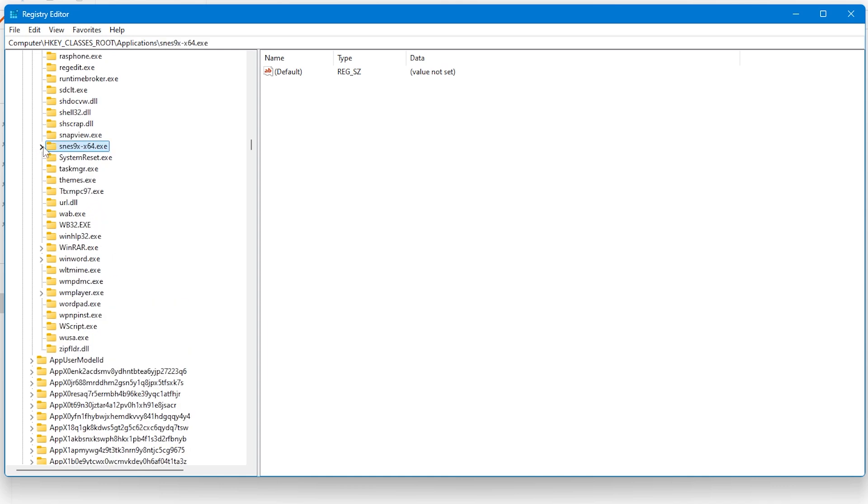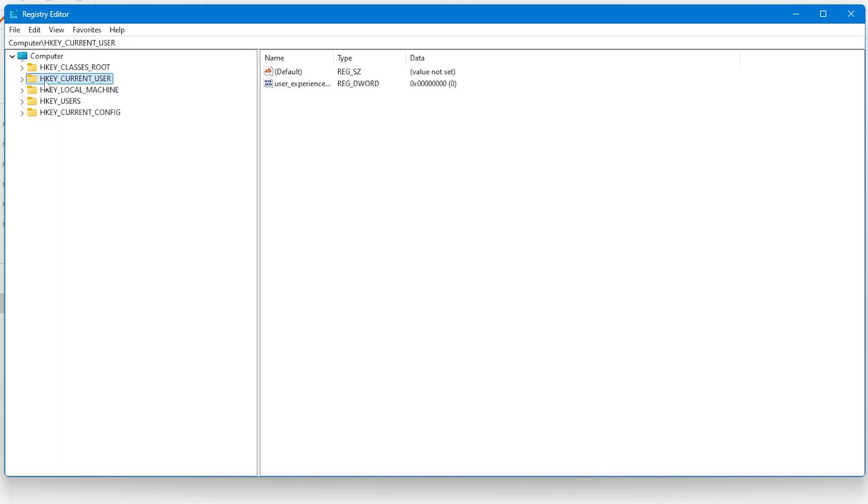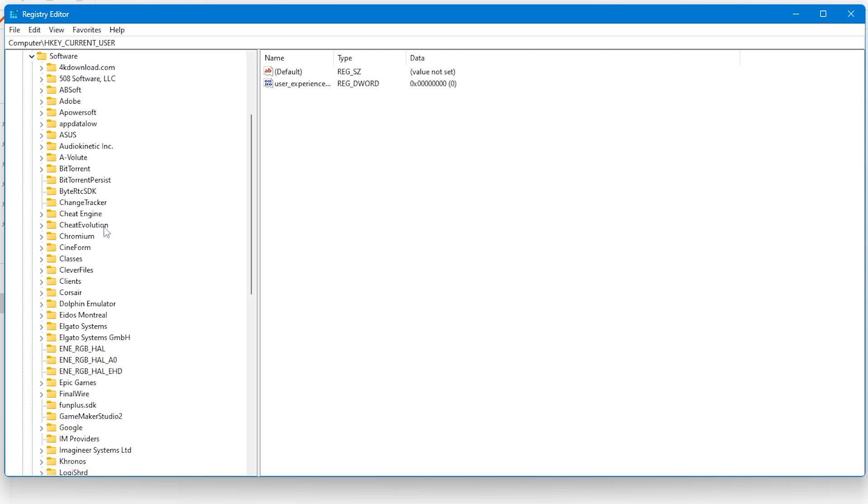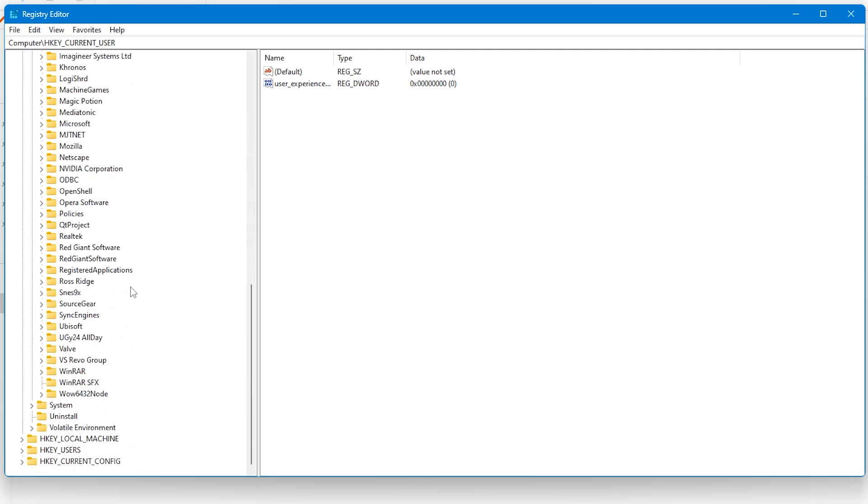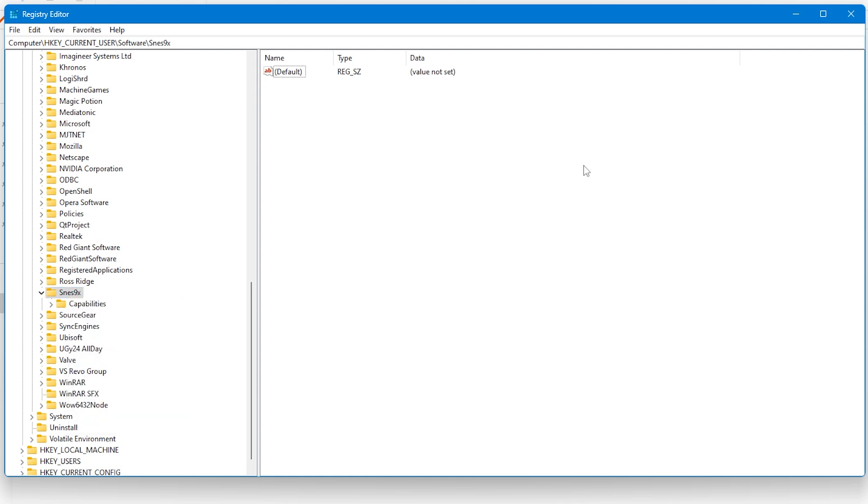This might be different if you're using a 32-bit version, but the folder will be in the same place. Also, you'll need to go to HKEY_CURRENT_USER, then find the Software folder and then the snes9x folder within that. And once you've found it, remove that folder as well. But only remove either of these registry keys if you've already deleted the emulator off your system.